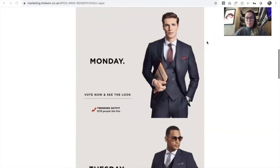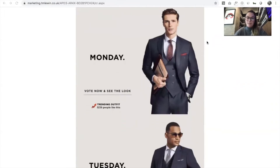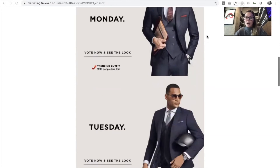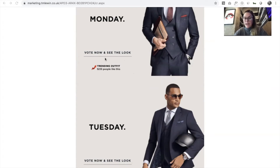You'll see Monday — you can vote now and see the look — and then we've got these social signal pods here that were only visible once a certain number of people had clicked through on that look, to create that idea of trending.